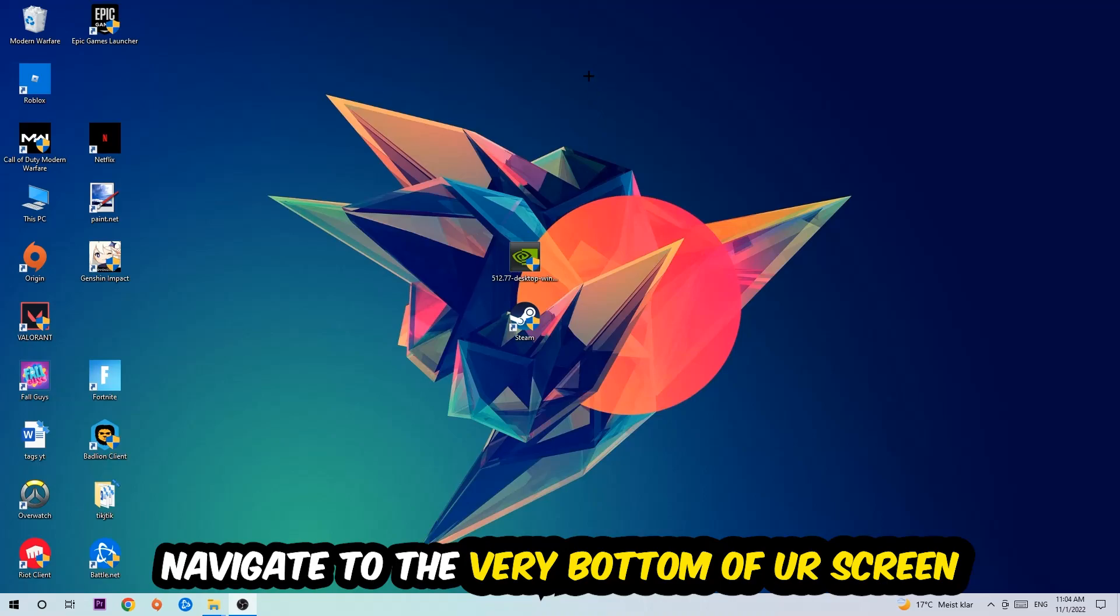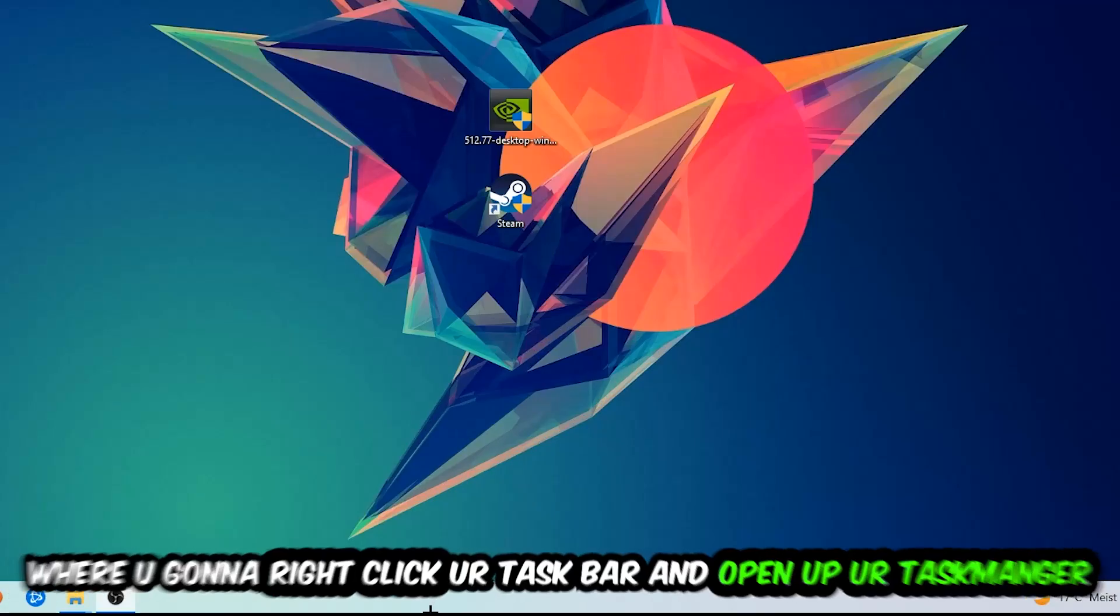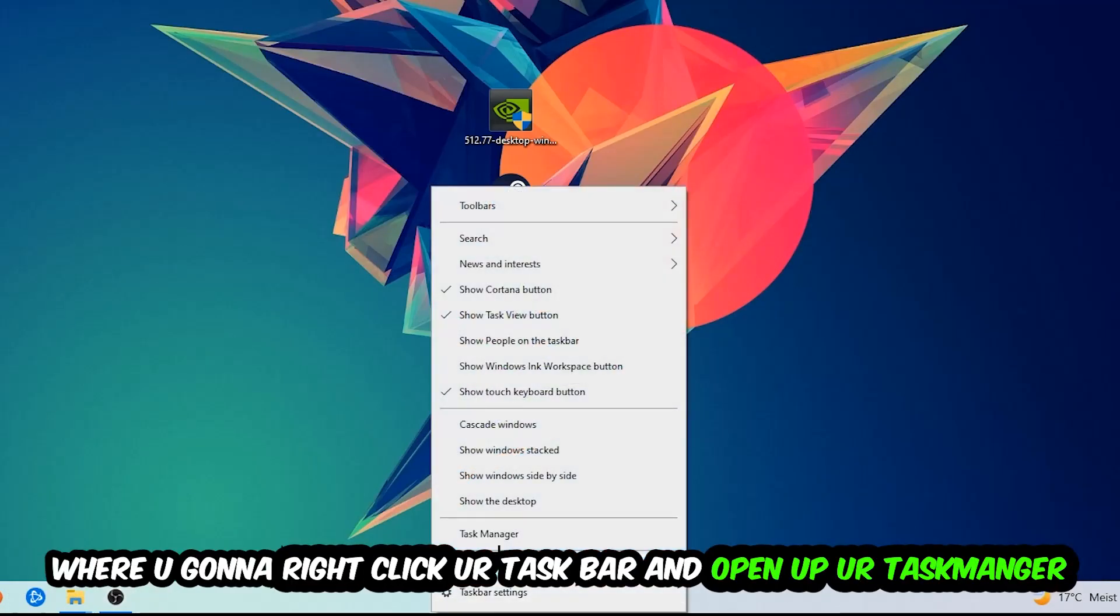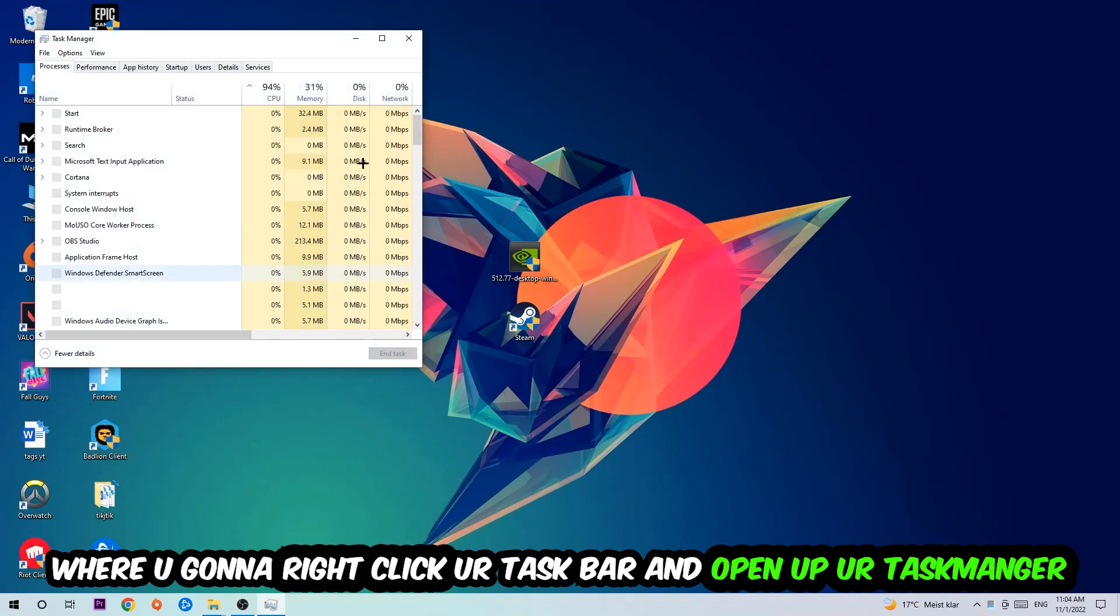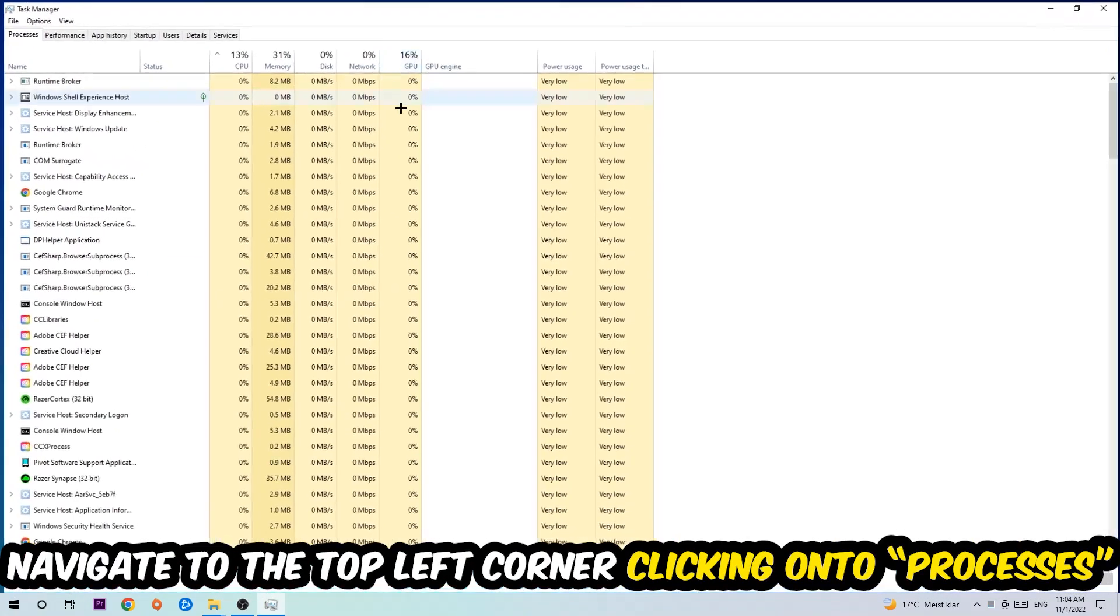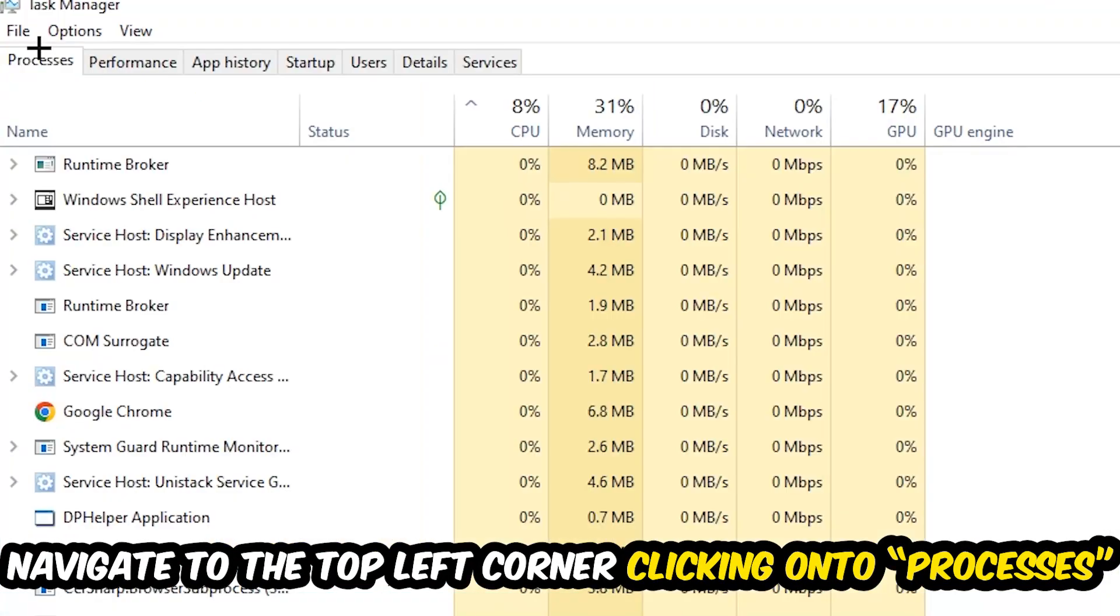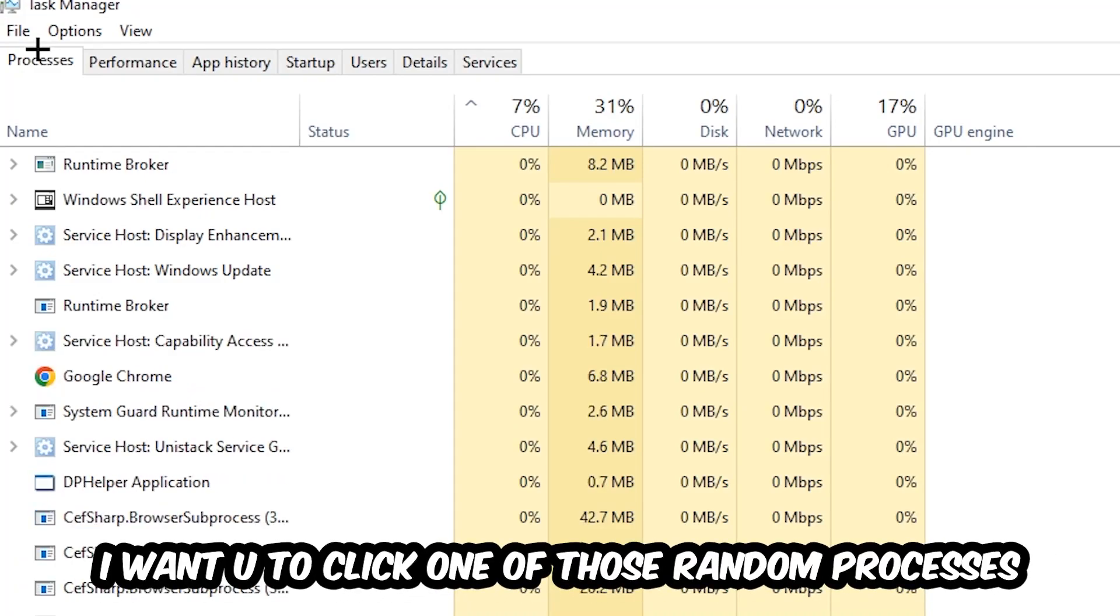to navigate to the very bottom of your screen. Right-click your taskbar and open up Task Manager. Once Task Manager pops up, navigate to the top left corner and click on Processes. Once you click Processes, I want you to click one of those random processes, doesn't really